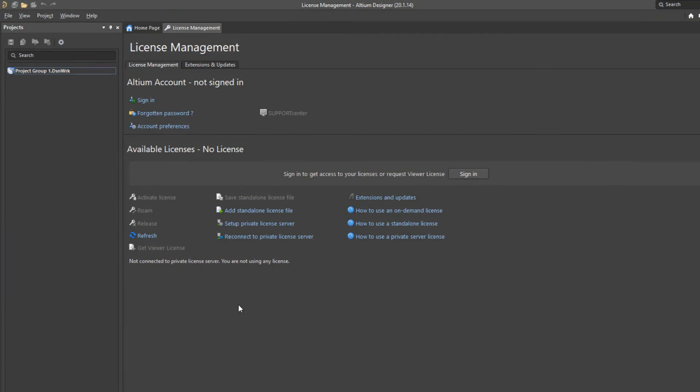All right, I am now in Altium Designer. You should get something very similar to what I have over here. The very first thing that it should do is prompt you to sign in because it needs to have a license.